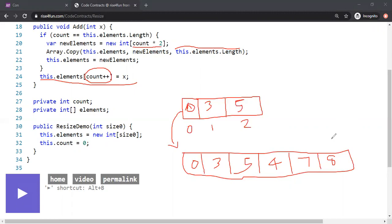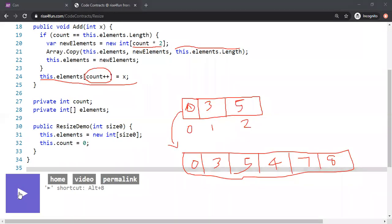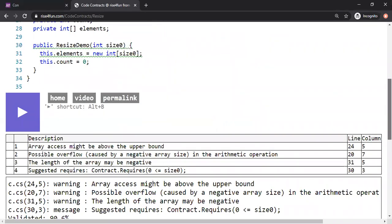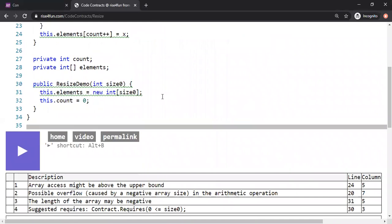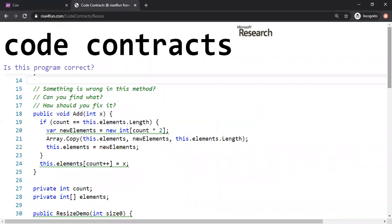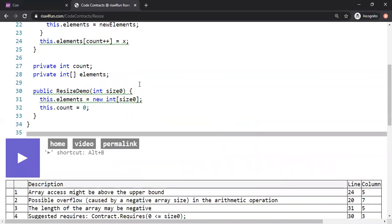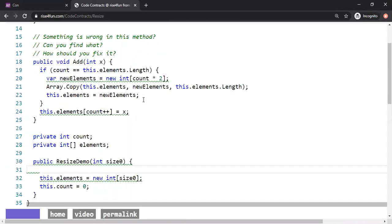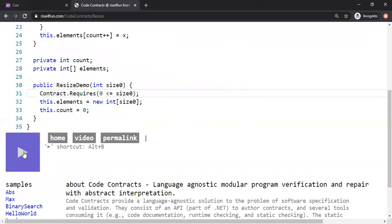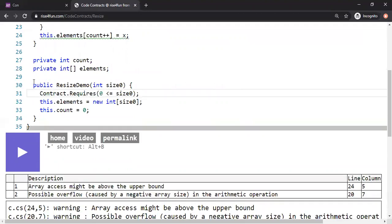This looks reasonably correct. Let's run the verification tool and see what warnings it comes up with. The tool warns that the length of the array can be negative because we're taking user input at line 31. It suggests we add a contract requiring the size to be at least zero. So we put a precondition: zero less than or equal to size. That particular warning then disappears.